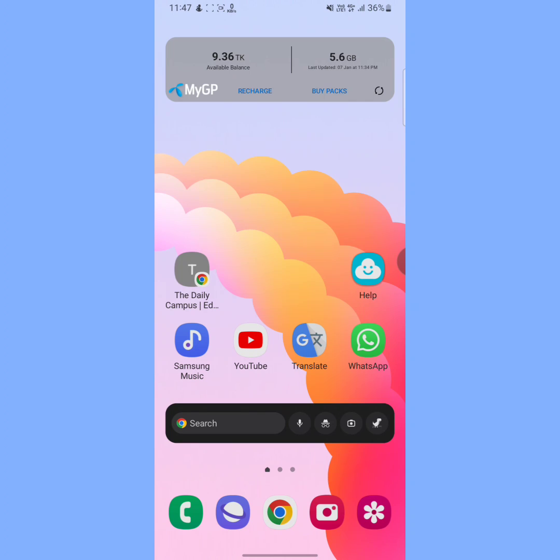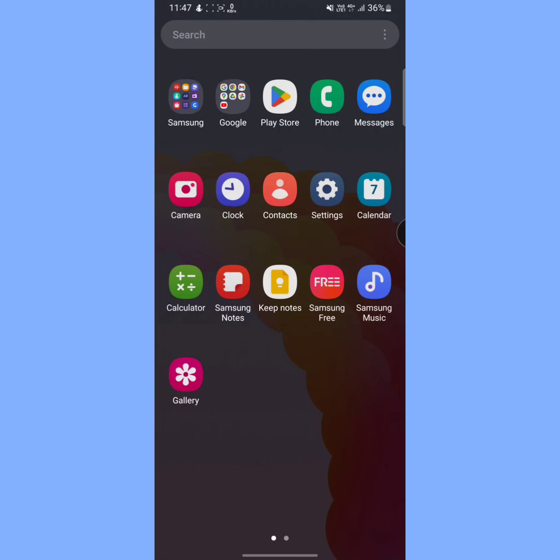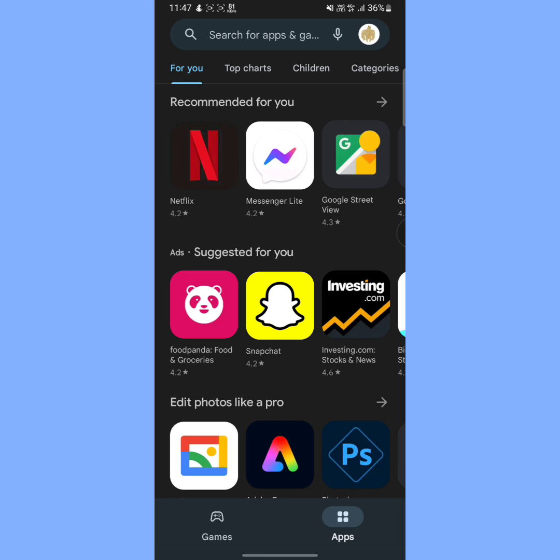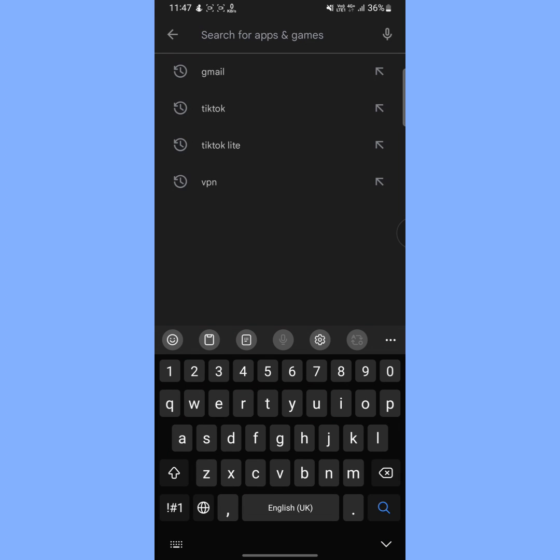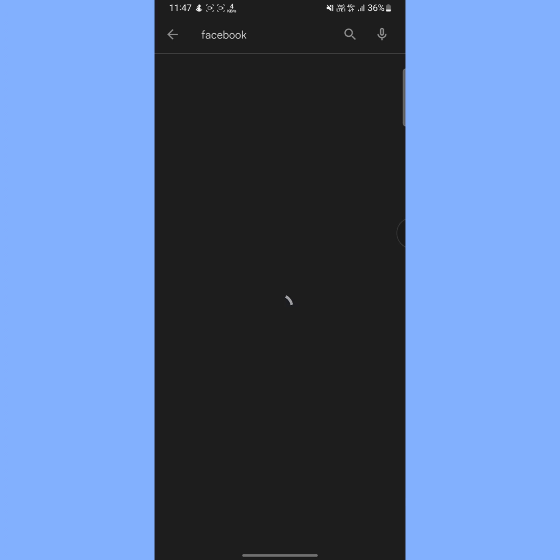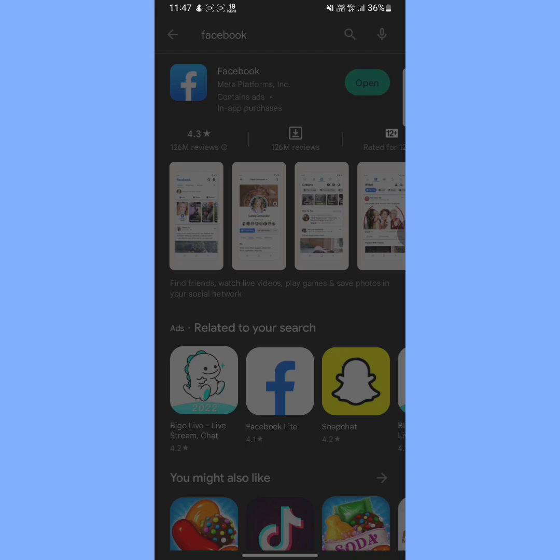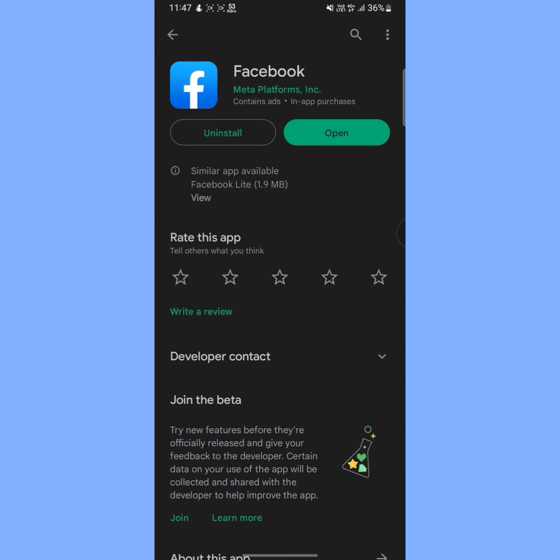First of all, you have to make sure that your Facebook app is up to date. To check it, open your Play Store, then tap on the search box and search for Facebook. Check if your Facebook app update is available. If it is available, then update your Facebook app and then open it.